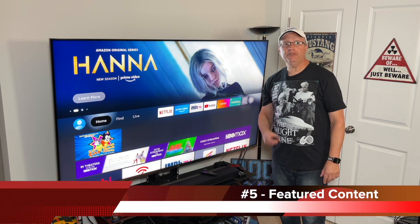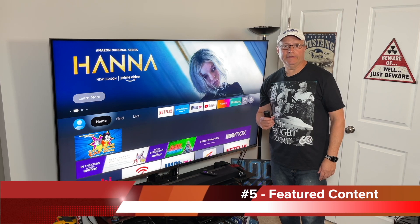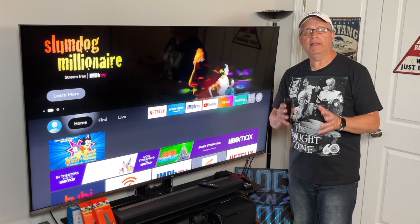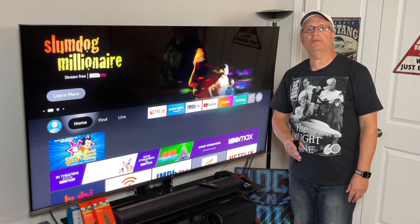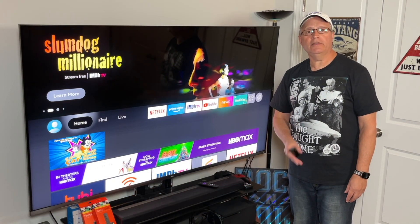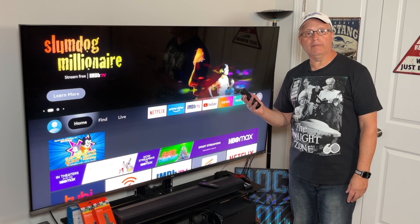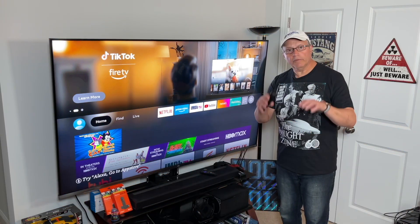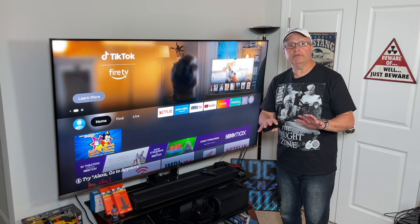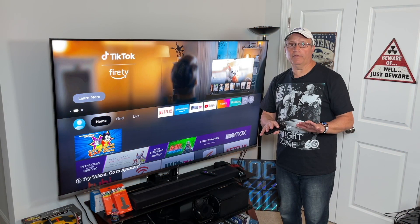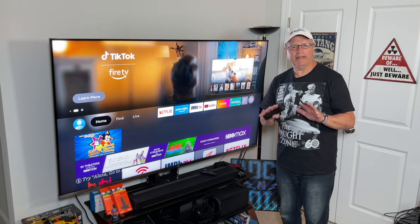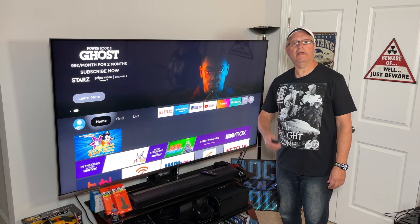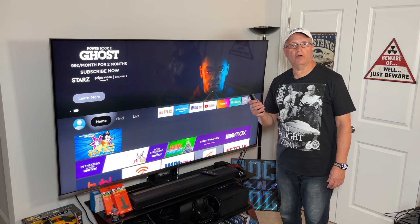Number five: featured content. This one is really annoying, as Amazon wants to stream ads for the programs they're promoting right on your home screen. It really bogs down your Fire Stick's operating system and can really slow things down. Here's how to turn it off.